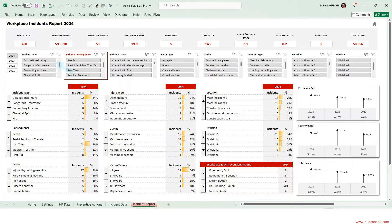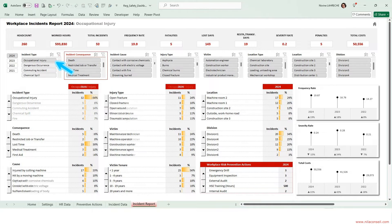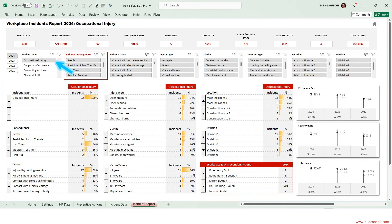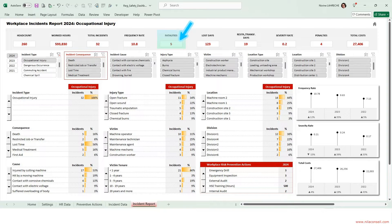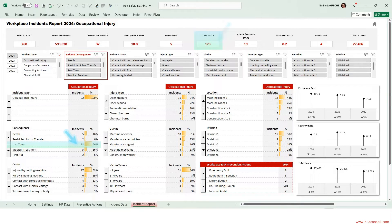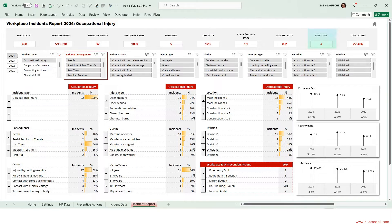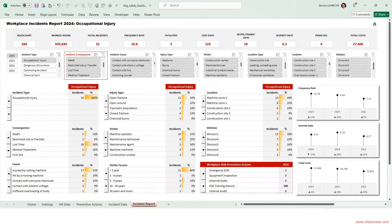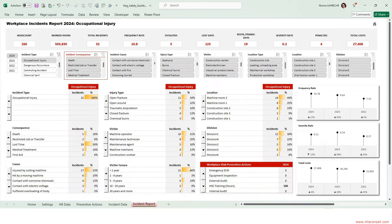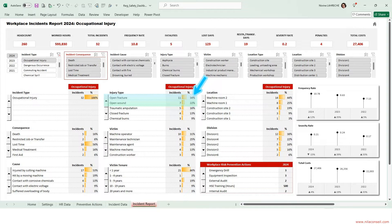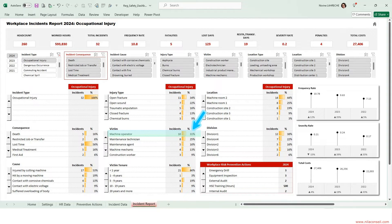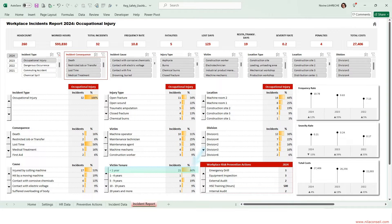Use incident type slicer to analyze occupational injuries. 5 employees died due to work-related accidents. 18 injuries resulted in 123 days of lost work. The company has been fined four times. Machinery hazards are the main cause of workplace accidents. More than 50% of injuries are open wounds and fractures. Machine operators are the employees most at risk of injury. New employees represent two-thirds of workplace accident victims.